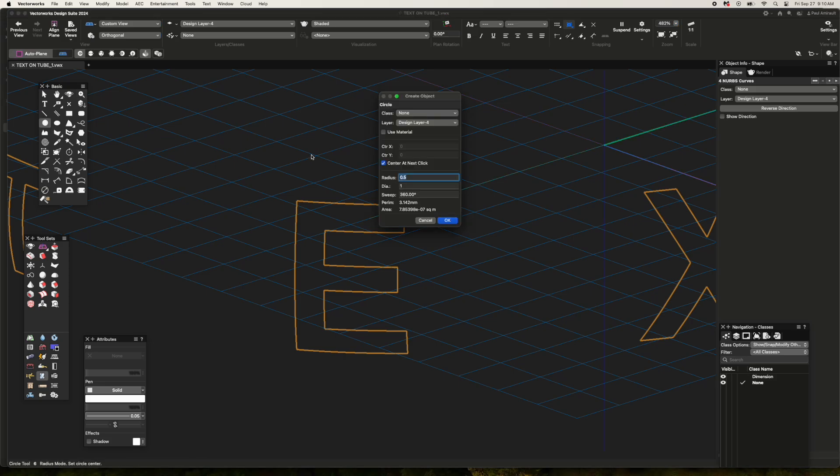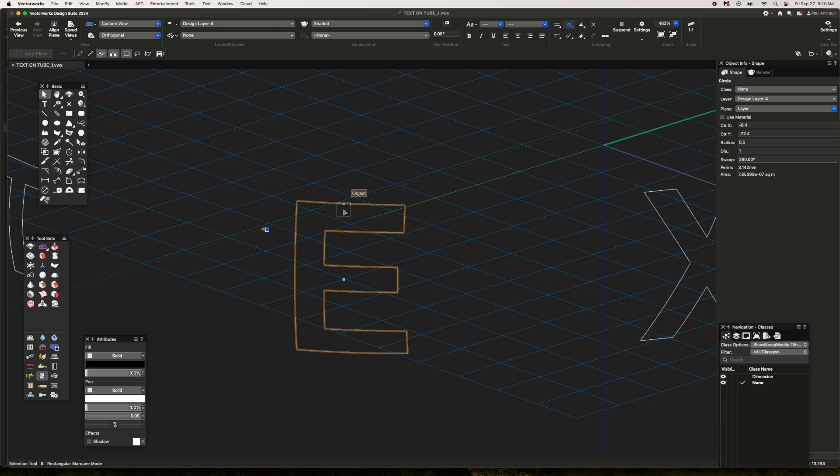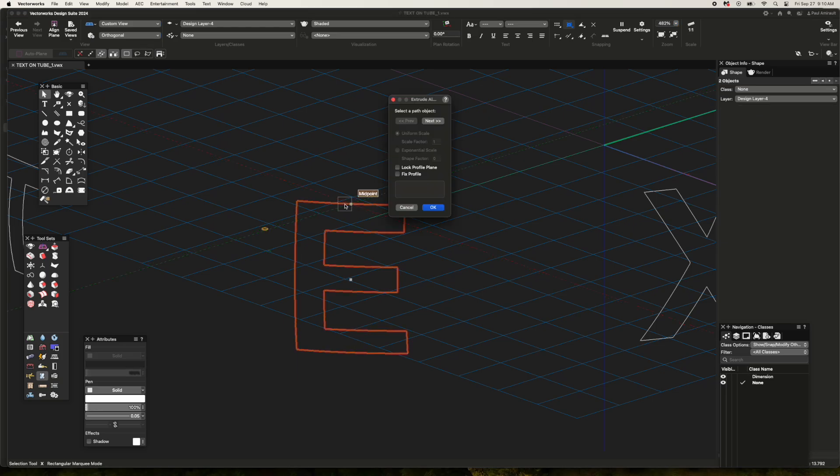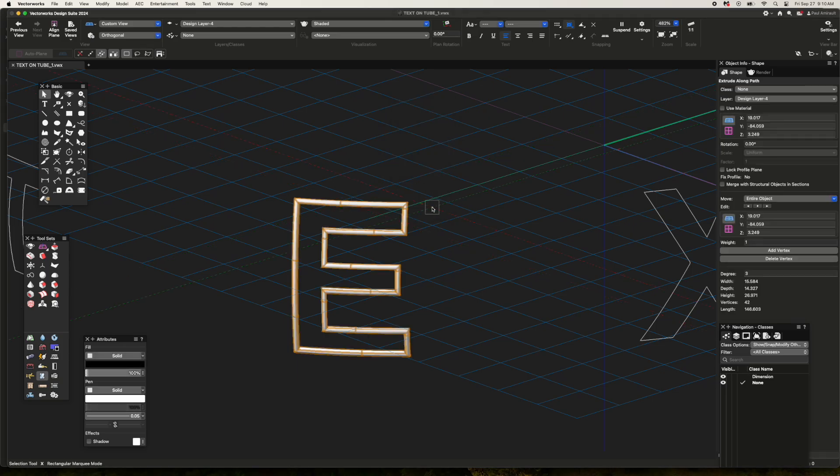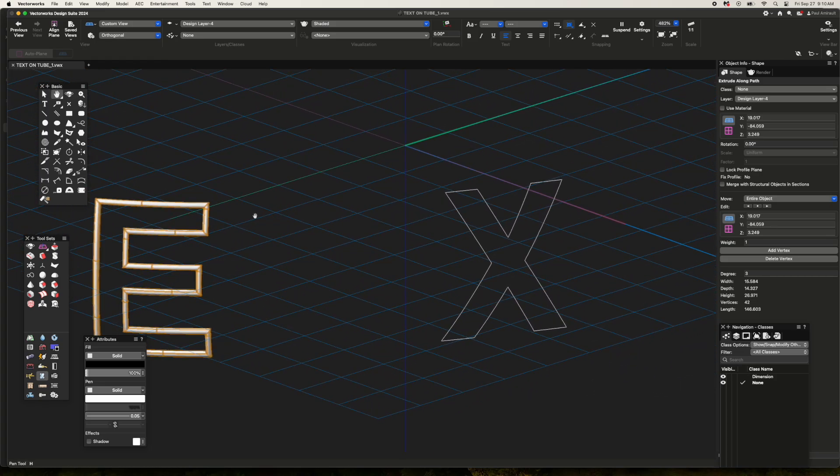So for example, I can take one of these curves, put in a little circle, and then do extrude along a path to give it an emboss of sorts.